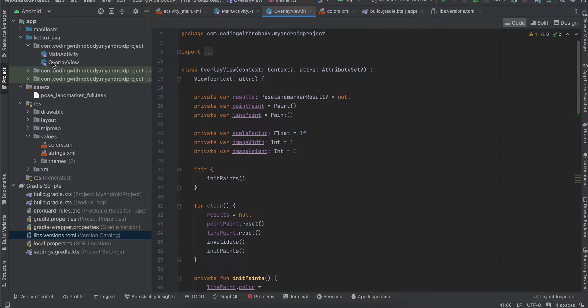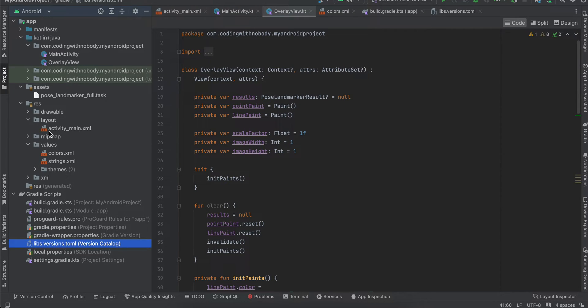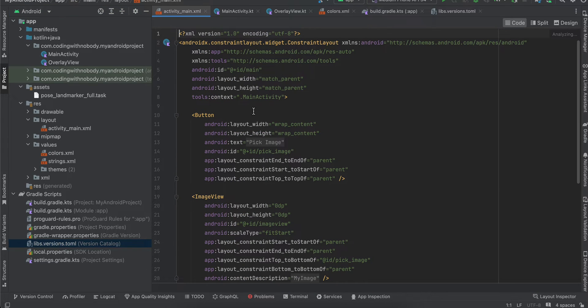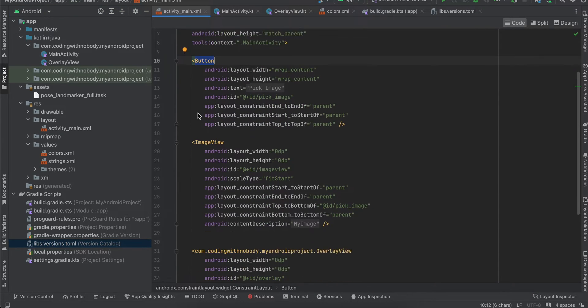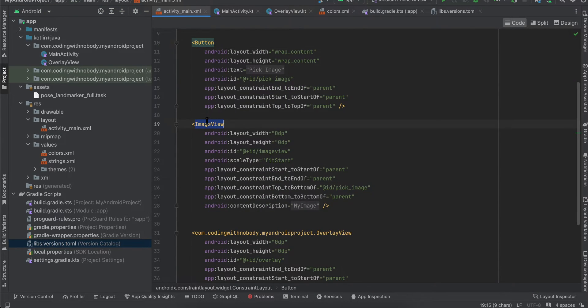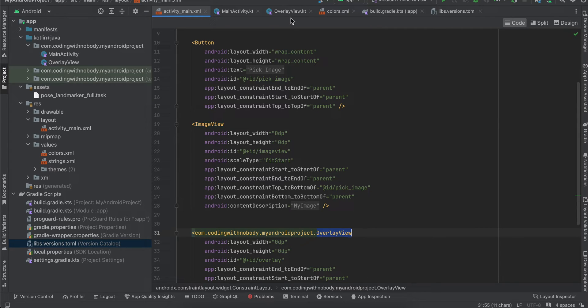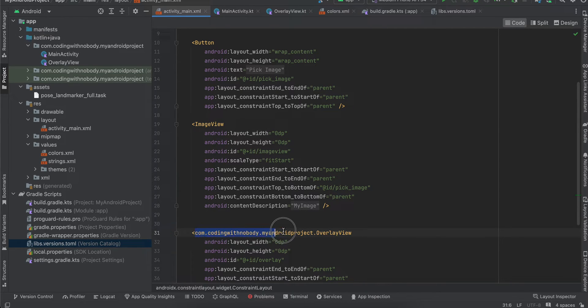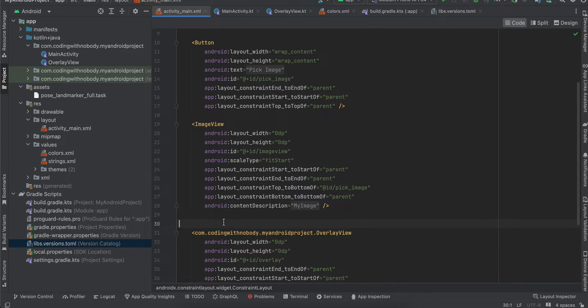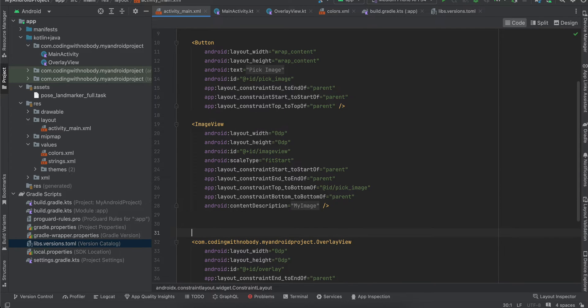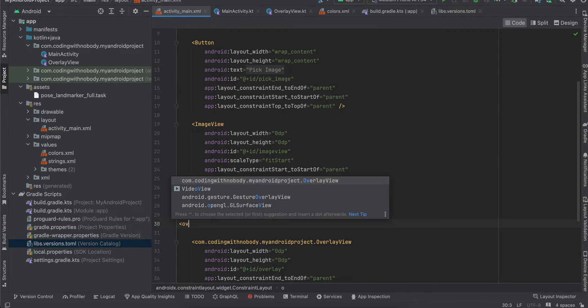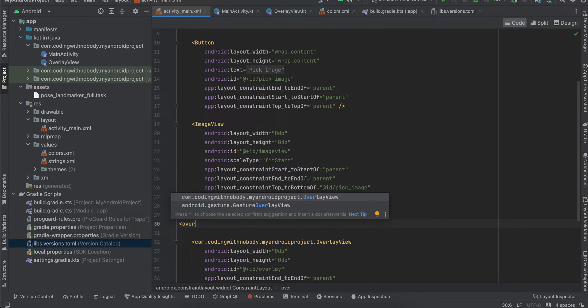Next, go to activity_main.xml. Here you can see I have one button, one ImageView, and this is the OverlayView which we created. The package name will differ for you, so if you're confused, you can just type OverlayView and it will automatically give you that autocomplete—you can just click on it.